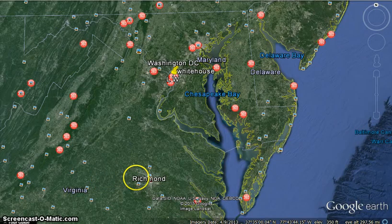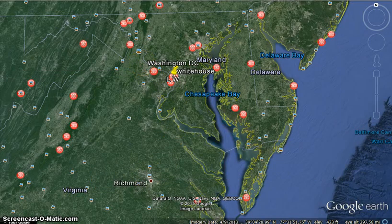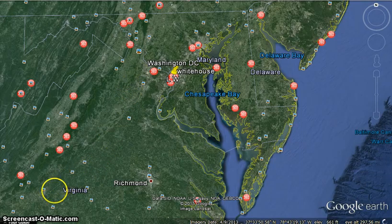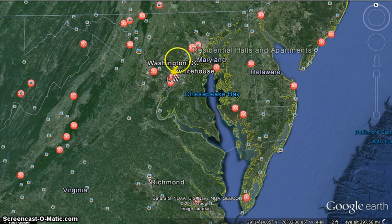On our first stop on our tour, we'll be looking at the historical Washington District of Columbia, the capital city of the United States. It is located between Virginia and Maryland on the north bank of the Potomac River.